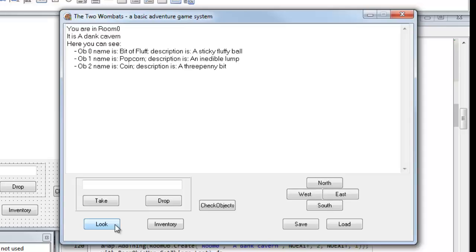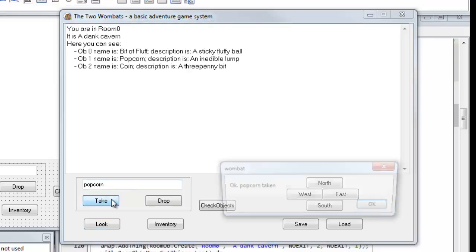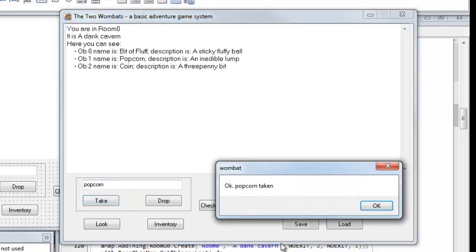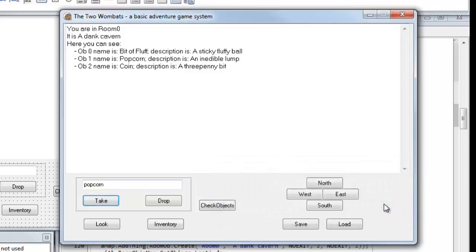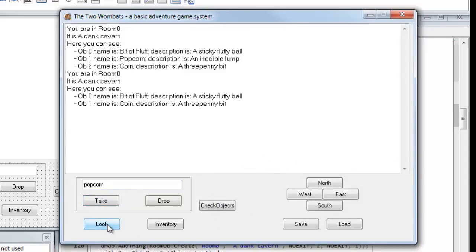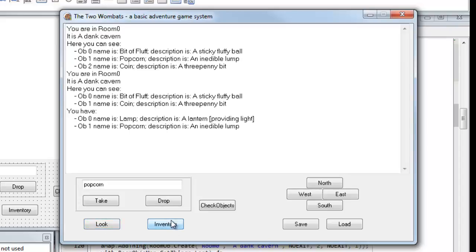And each object has a name and a description. And if I want to take an object, I enter its name into this text field and take. It says OK, popcorn taken. I can verify that by looking again. This time the popcorn is no longer in this room. And I look at my inventory. That's the objects that the player holds. And I have a lamp, I start off at the outset of the game with a lamp, and I also have popcorn.